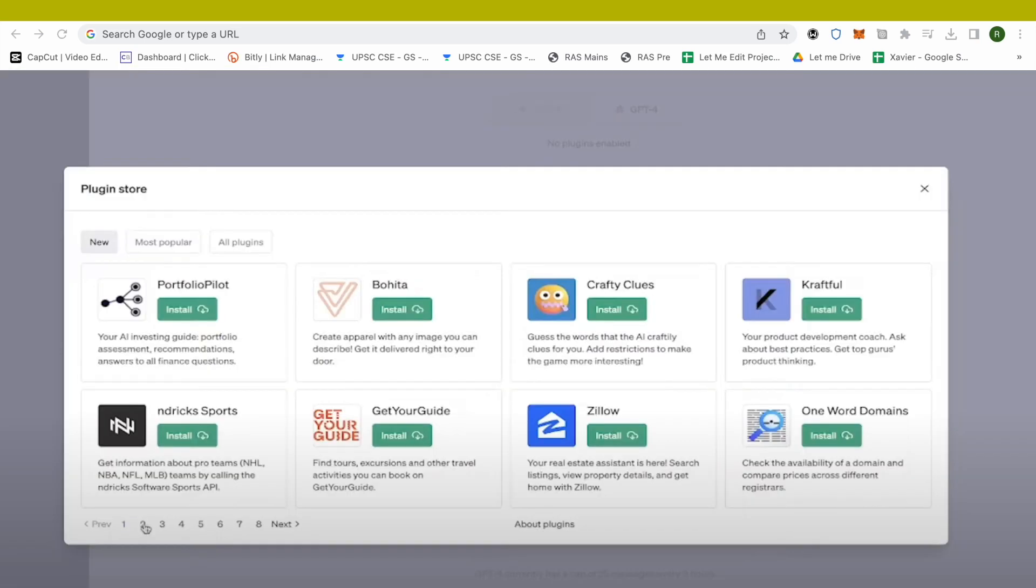explore different plugins. You can sort them by new or all plugins. Just choose whatever plugin you want and use. This is how you will be able to use ChatGPT's plugins. I hope this video was helpful.